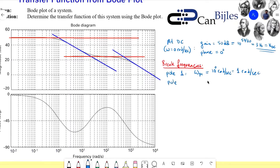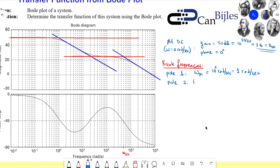If I go down in frequency, this is 10 to the power two, which is 100. Then 200, 300, 400, and 500 — and then I am at my break frequency. So Omega_P2 is 5 times 10 to the power two radians per second, which is 500 radians per second.